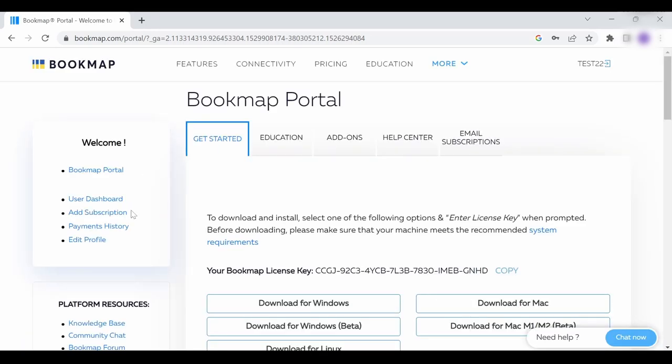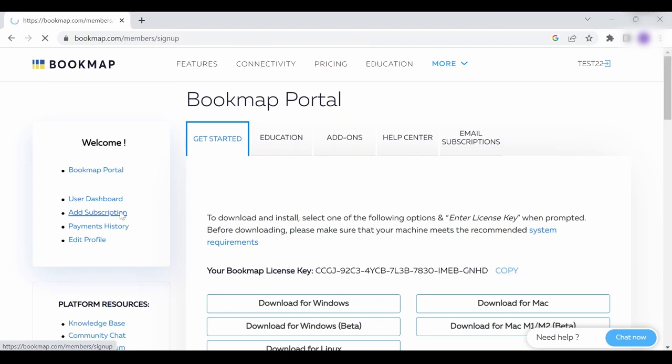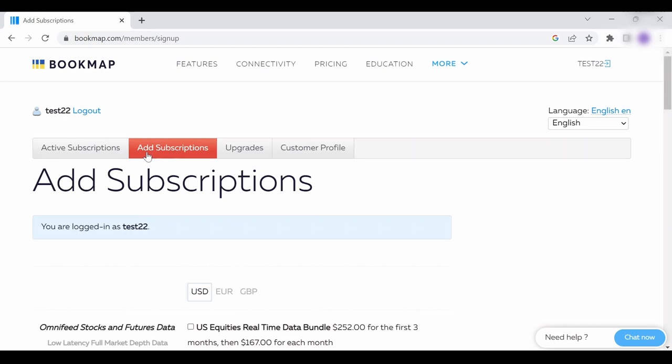Once you're logged in, click on add subscription and you will be transferred to a new page dedicated just for your Bookmap subscriptions.